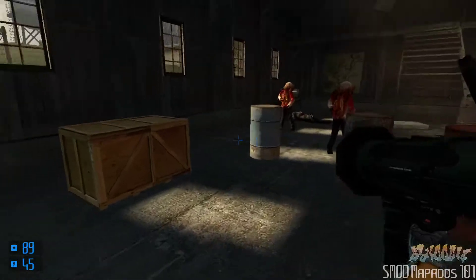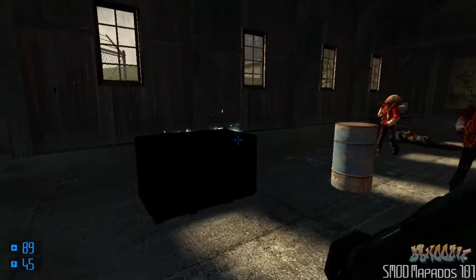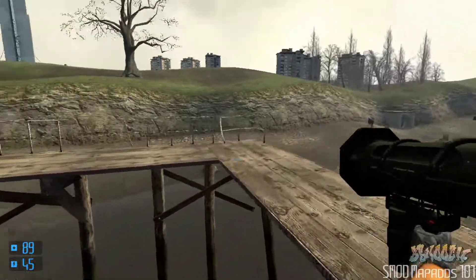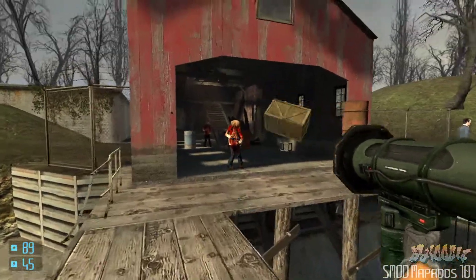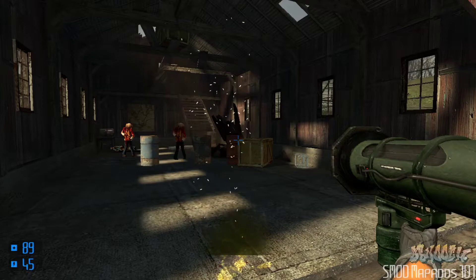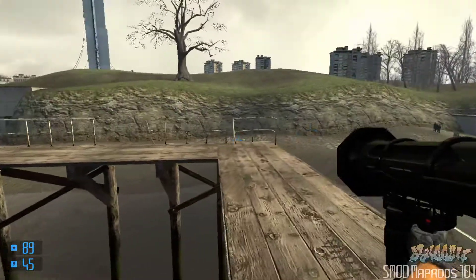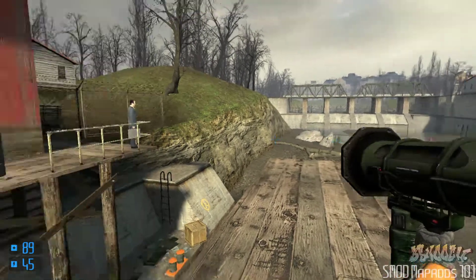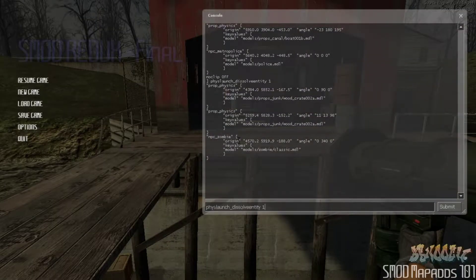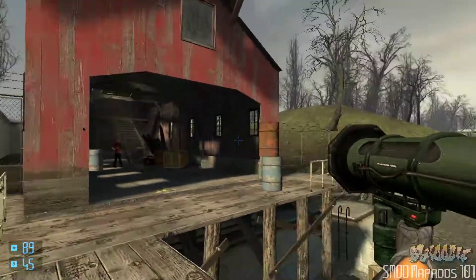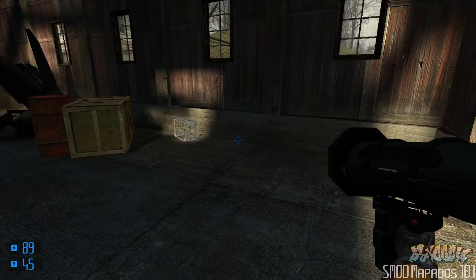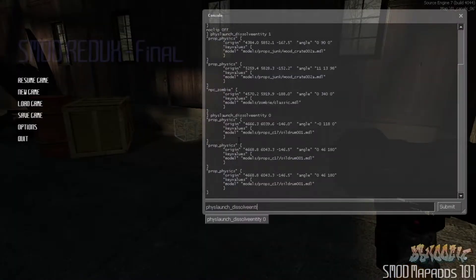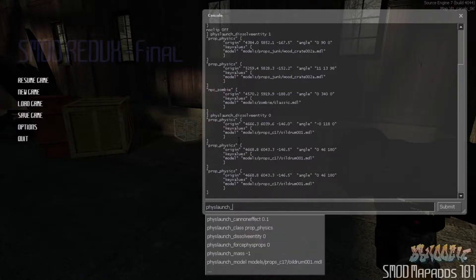What dissolve_entity does is: whenever you grab an item to clone, it dissolves and deletes the original. It's a neat effect but really awful for doing map ads, because sometimes you don't want to delete the thing you grabbed to clone — especially when you're doing a build project with physics props, that's really annoying. Setting this to 0 makes sure the item you grab to clone stays in the map. You definitely want that set to 0 when doing map ads.